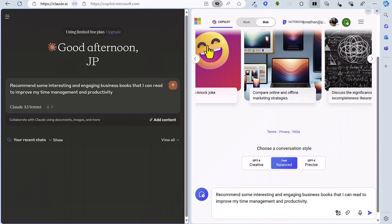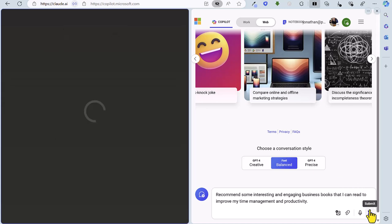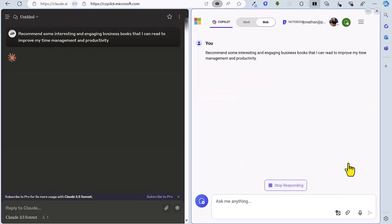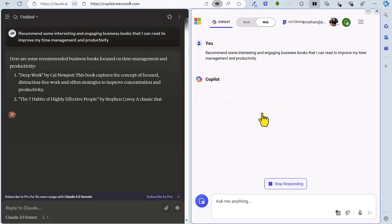So in this second round I'm interested in some business books that I might like to read. The prompt this time is recommend some interesting and engaging business books that I can read to improve my time management and productivity. So let's fire off Claude and fire off Copilot and see how they get on.